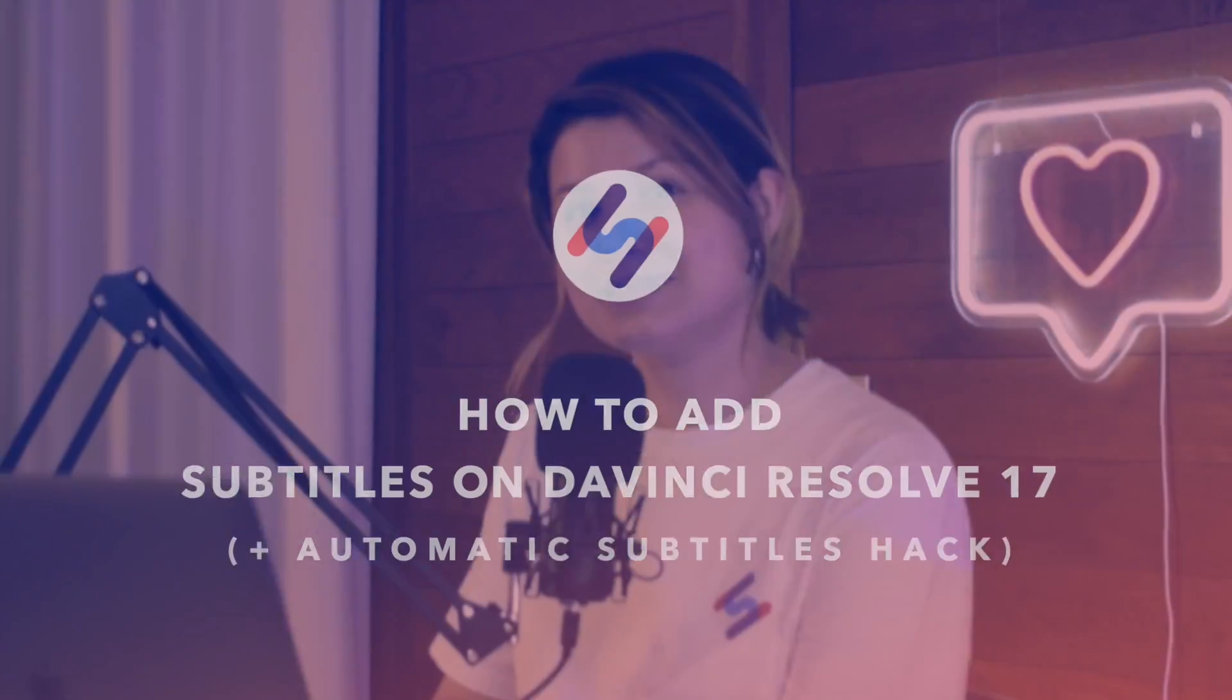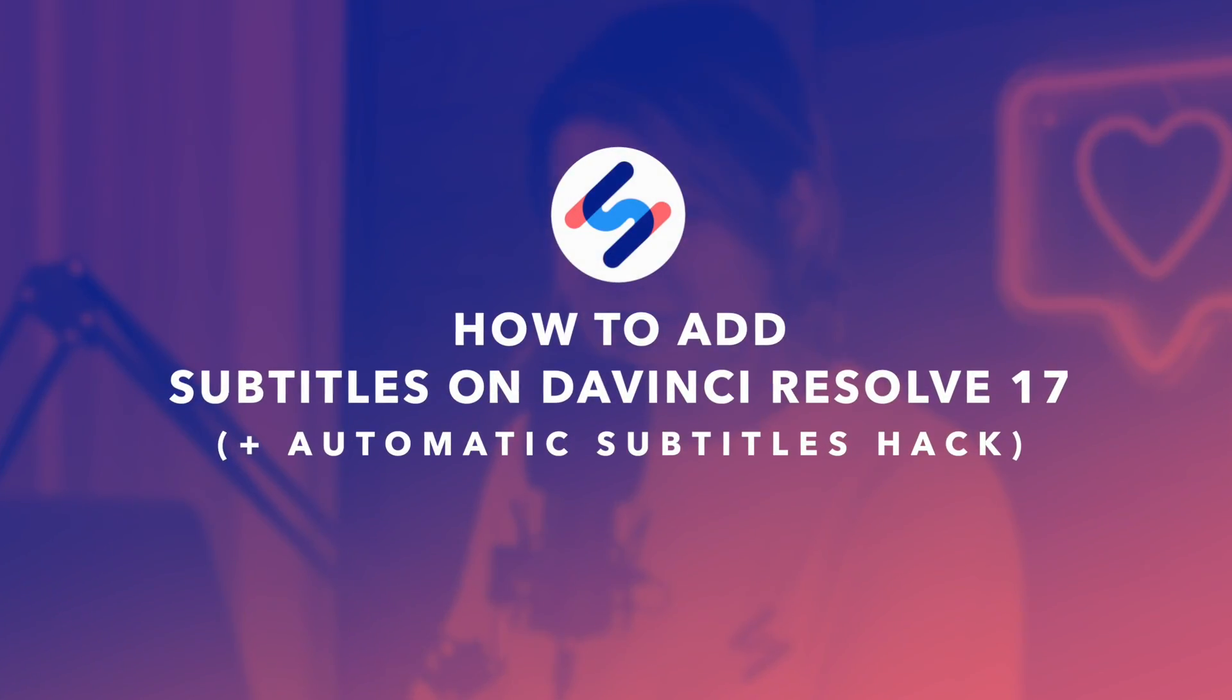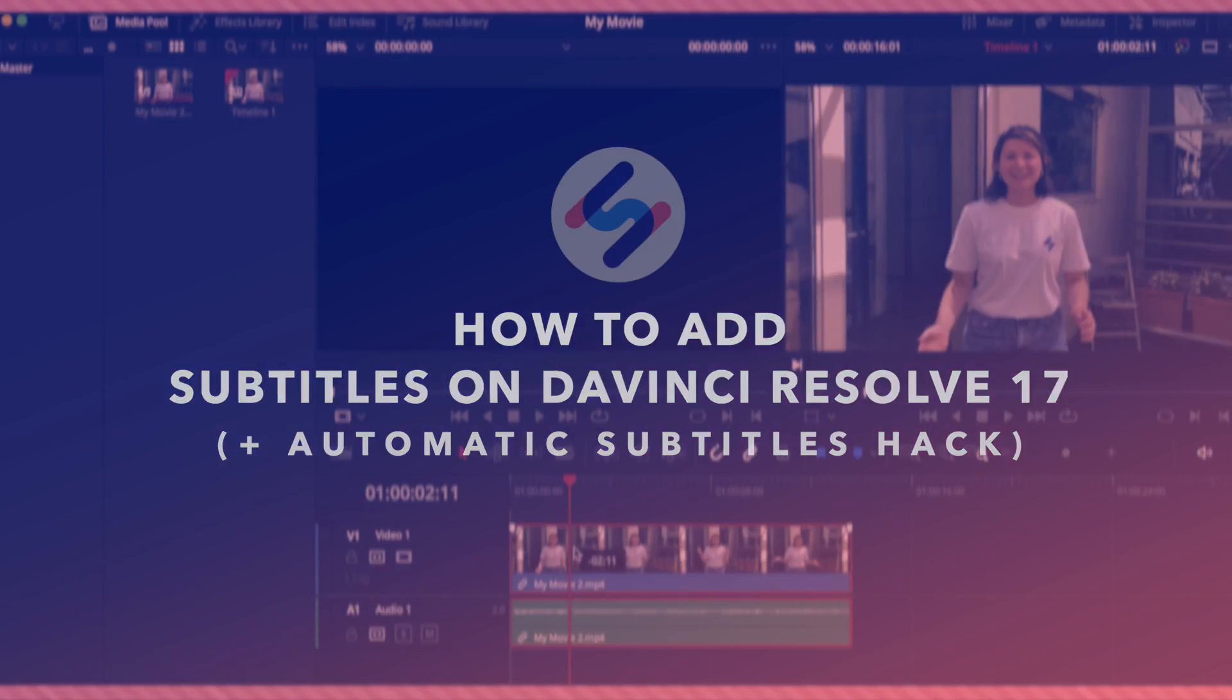Hey this is Margarita with HappyScribe and today we're going to show you how you can add subtitles on DaVinci Resolve.